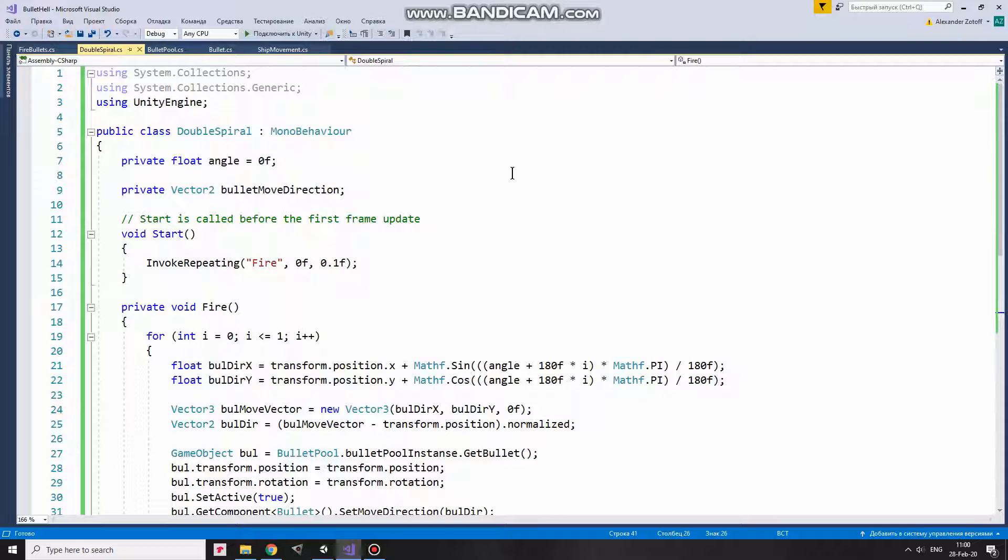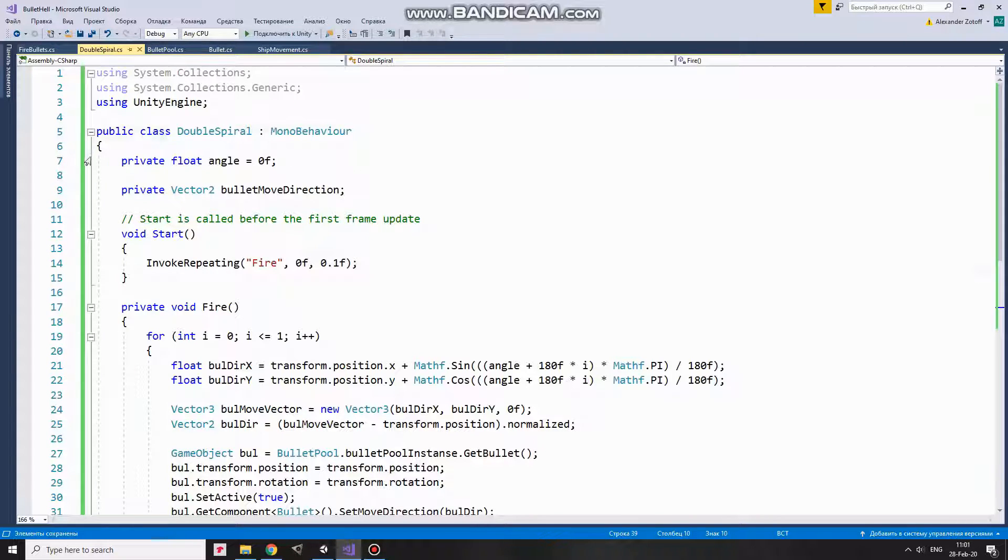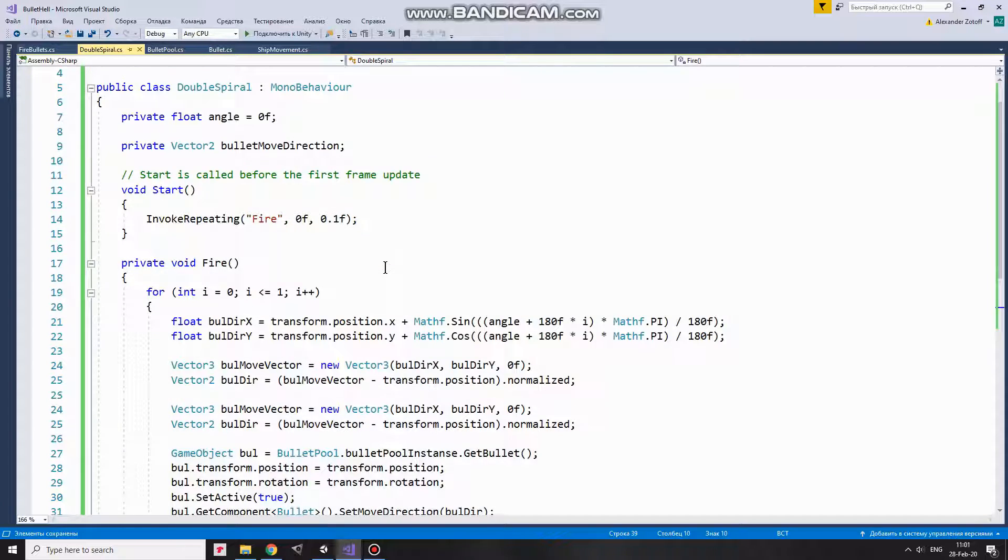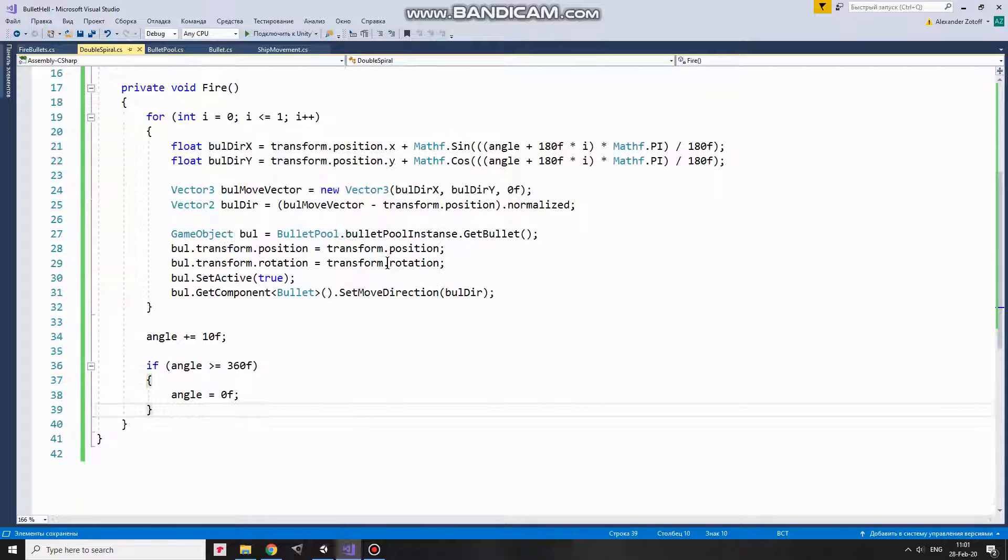Here I have angle variable that helps me to calculate bullet directions and bullet direction variable that will hold that direction. In start method I invoke fire method every 0.1 seconds.